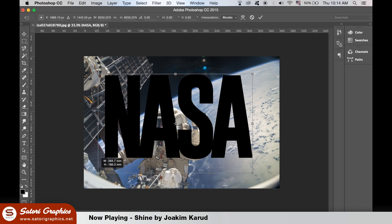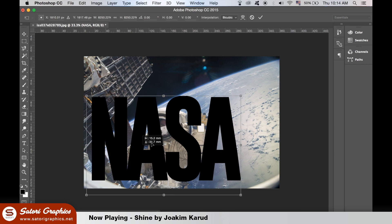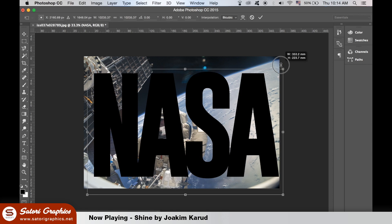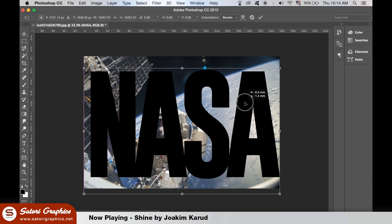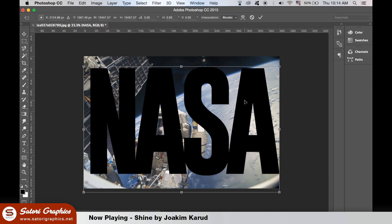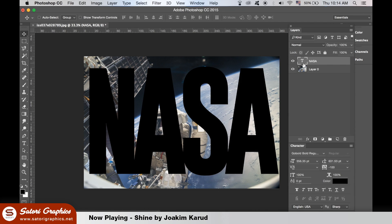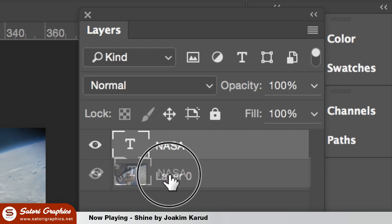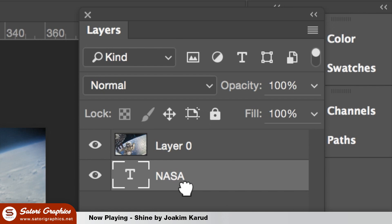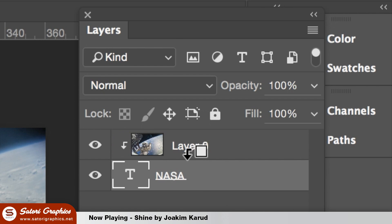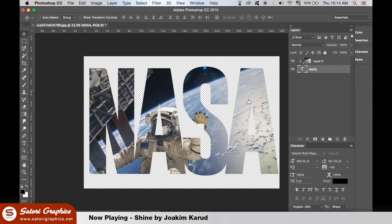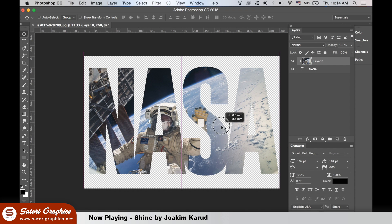I wanted to have a font that's really thick and bold and lower the kerning so there's little space between each letter. Now I'm going to send the letters to the back behind the layer and then hold down ALT to create a clipping mask. Now the picture is coming through the lettering.